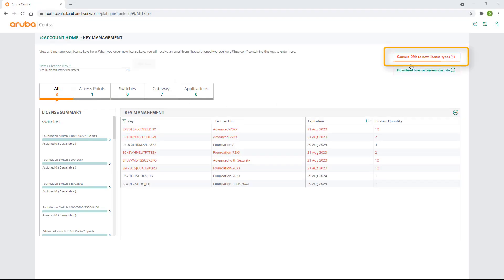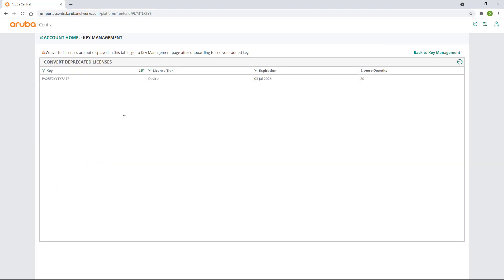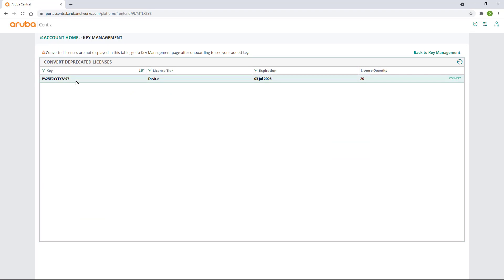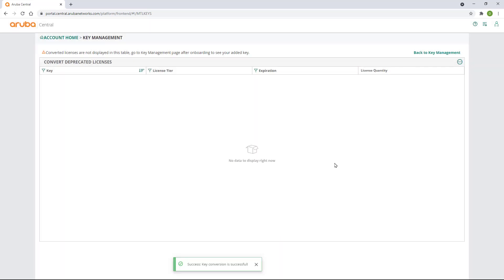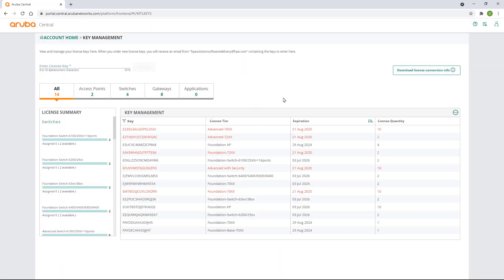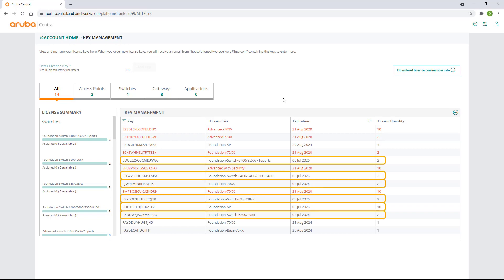To manually convert any remaining licenses, you'll need to click on the 'Convert DMs to new license types' button. Select your license keys and click on Convert. I'm going to convert my 20 device management tokens to two of each Switch Family Foundation licenses, two Gateway Foundation licenses, and 10 AP Foundation licenses. You can see the new Foundation licenses are now available for use.